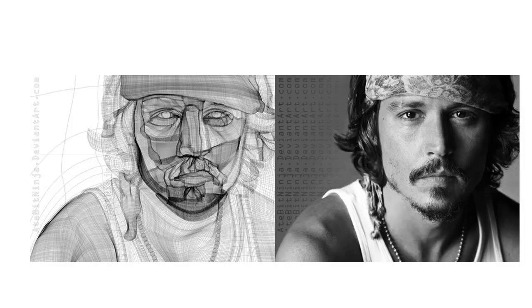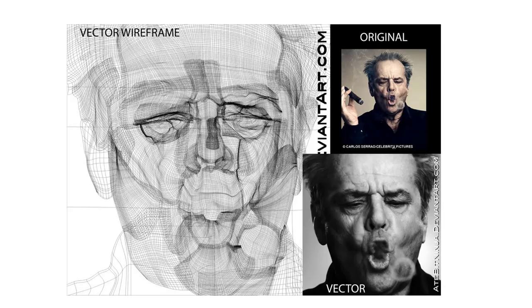When you look at something like this you realize there are some people who have way too much free time on their hands, because the level of complexity in this vector art is insane — that's not a photograph, that's a vector illustration. You can see the wireframe example right there that proves the point. Here's another one: the top is the original photo, the bottom is the resulting vector illustration, and on the left is the wireframe mesh.